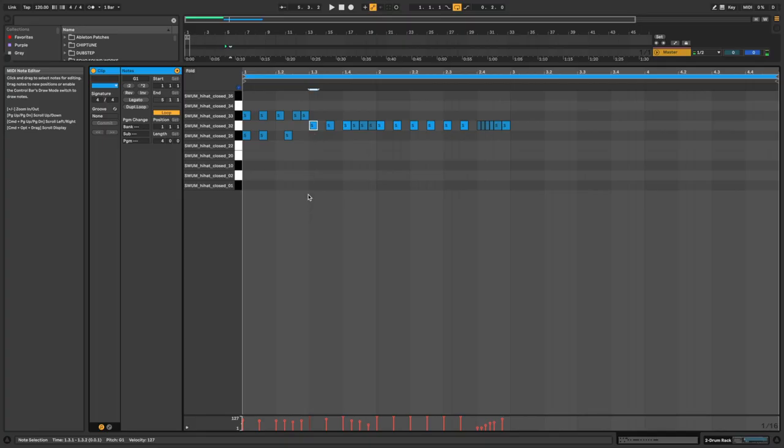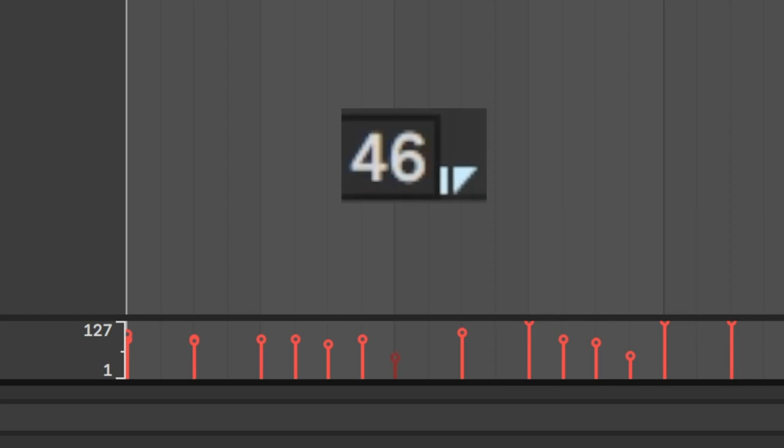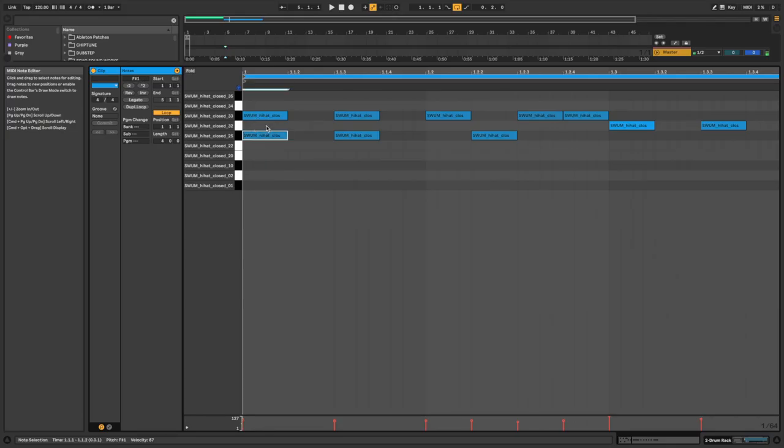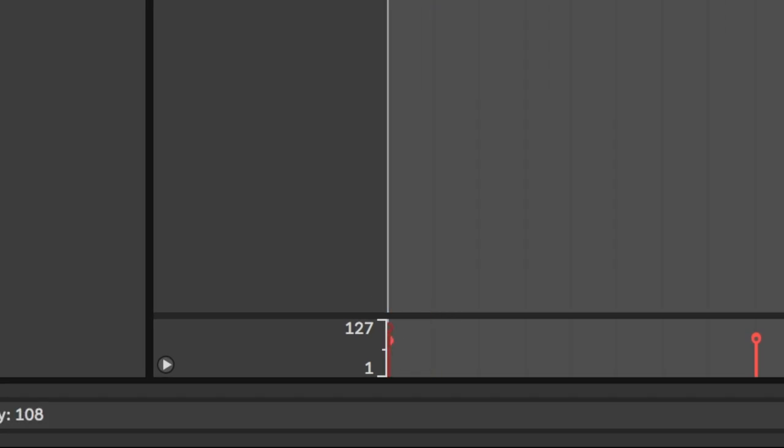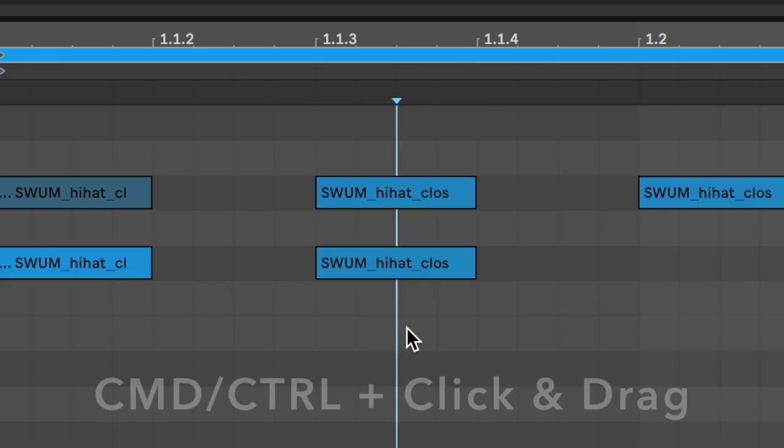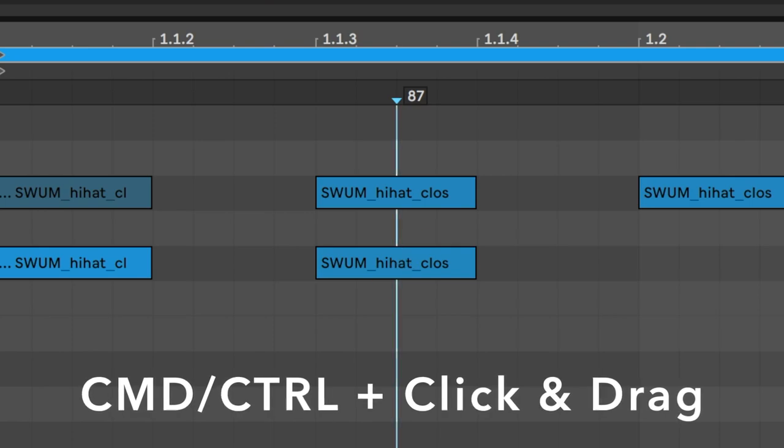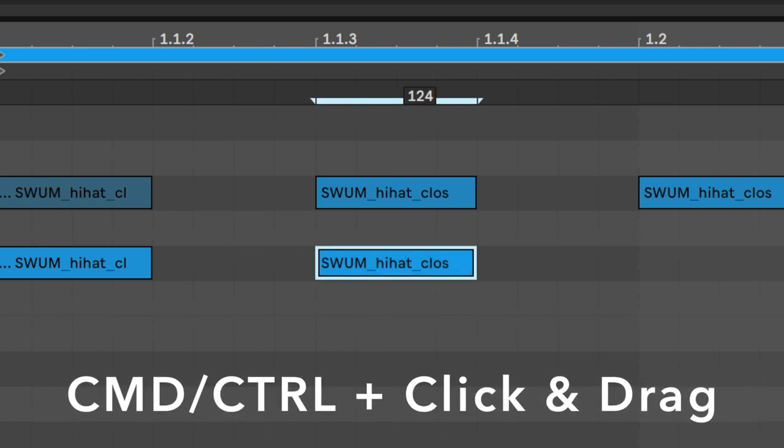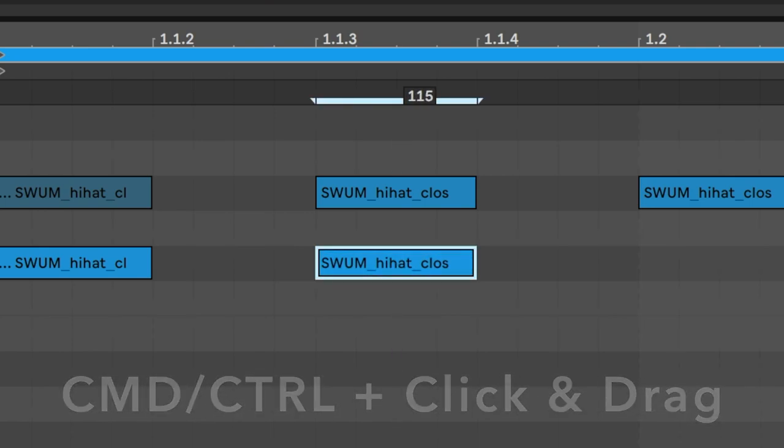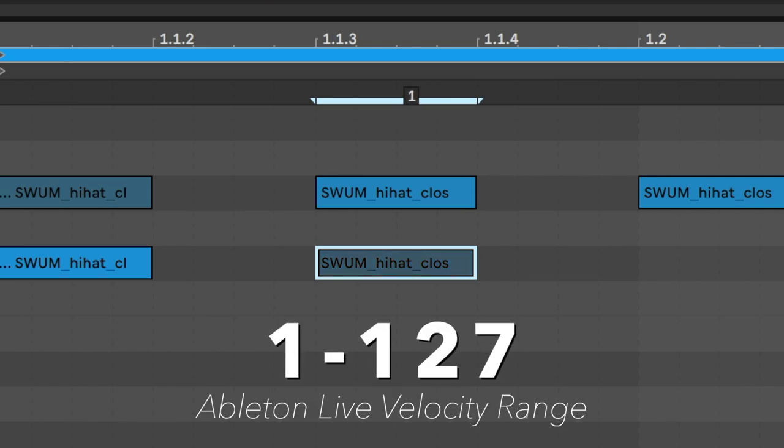In Ableton Live, you can change the velocity of any MIDI note by moving these vertical lines beneath the piano roll, though admittedly this can get a bit crowded if we have too much going on at once. So I prefer the alternative of holding down command, clicking on a note, and dragging up or down. Keep in mind in Ableton, the velocity ranges from 1 all the way up to 127.